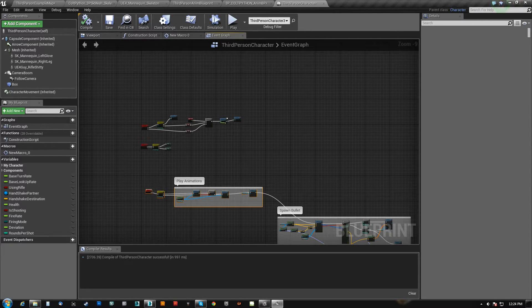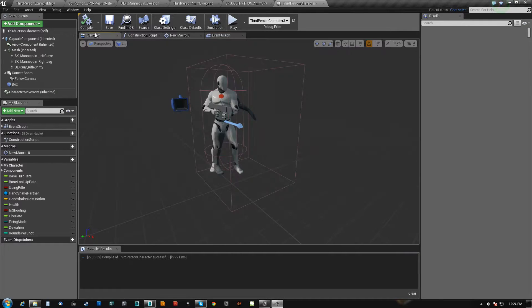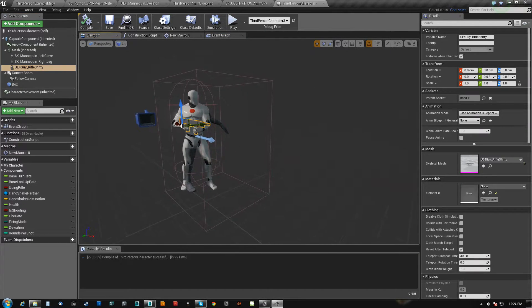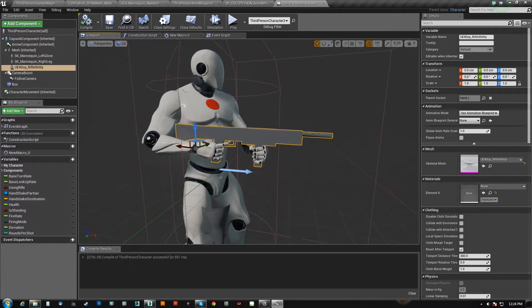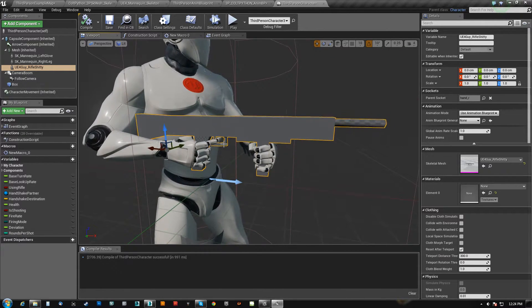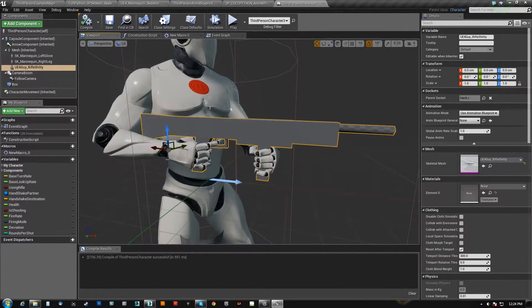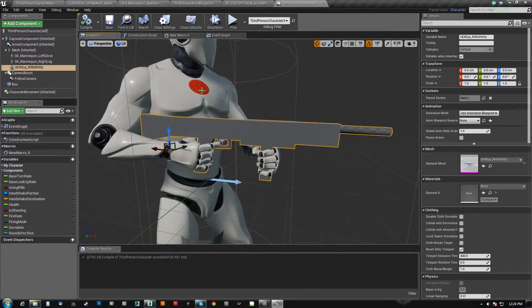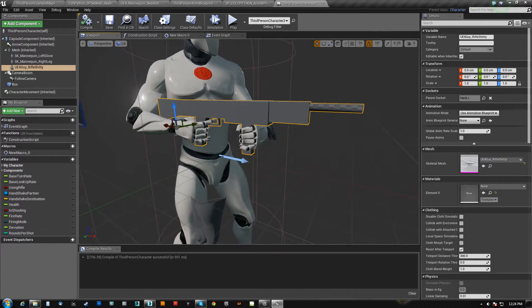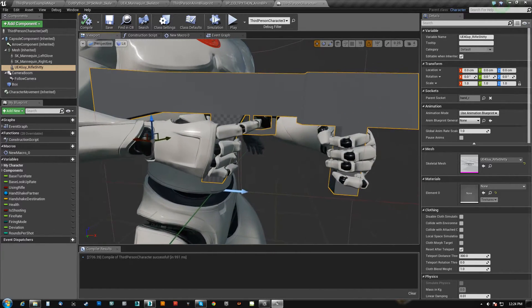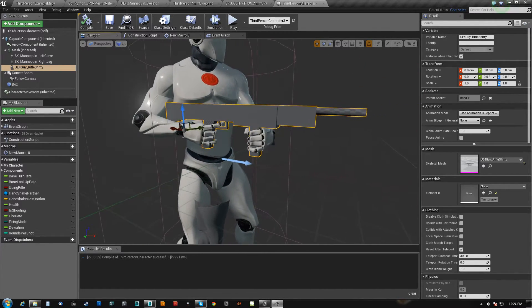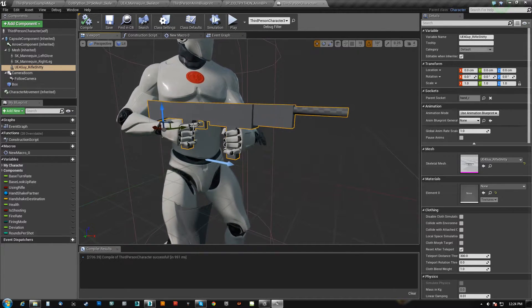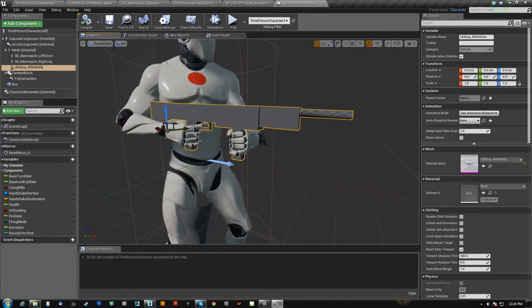If you notice in the scene, we actually have the weapon in this guy's blueprint right here. It's an added component — it's like hard-coded into him. It's not that we can't delete it or anything like that, but sometimes you may not want to do this.